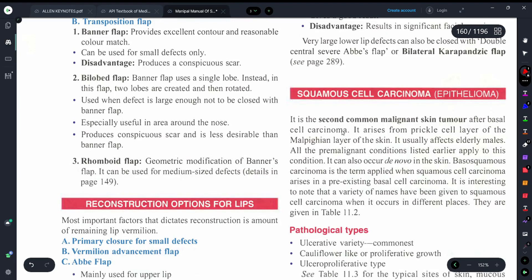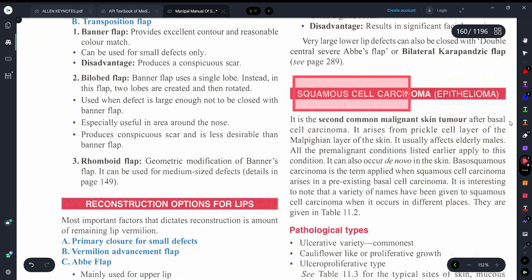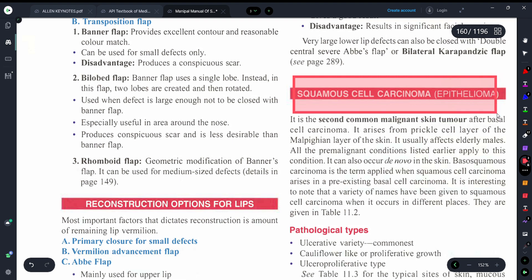Hello guys! Once again, welcome back to my YouTube channel Medicure Buddy! The video that I have brought for you today is about squamous cell carcinoma, which gets asked many times in examinations.